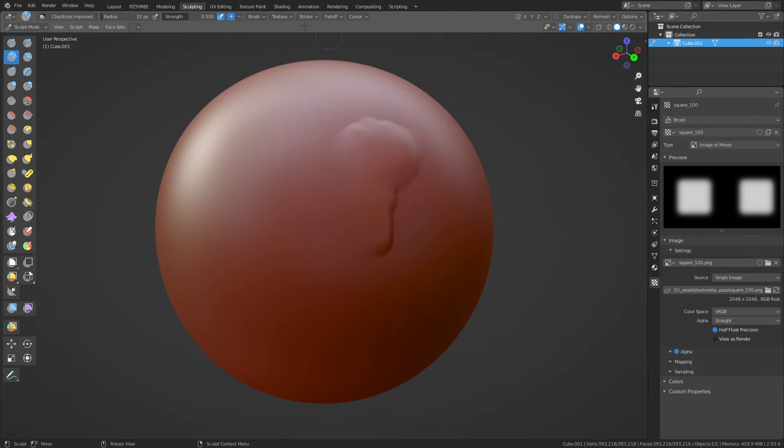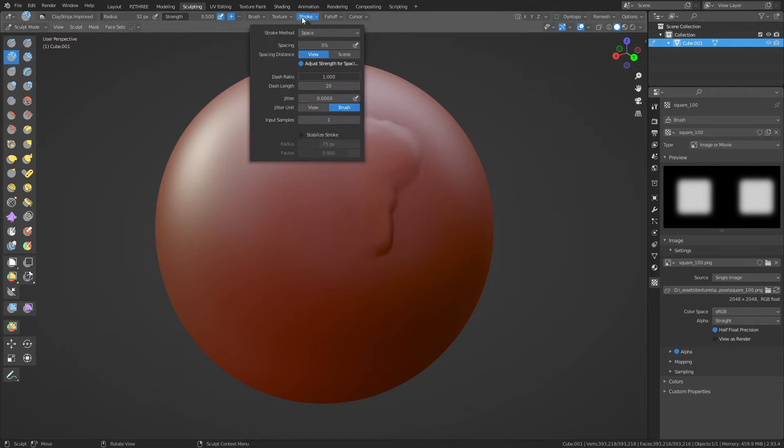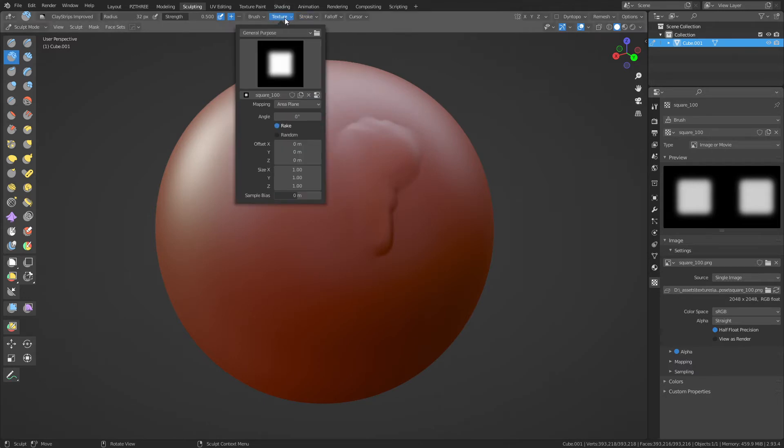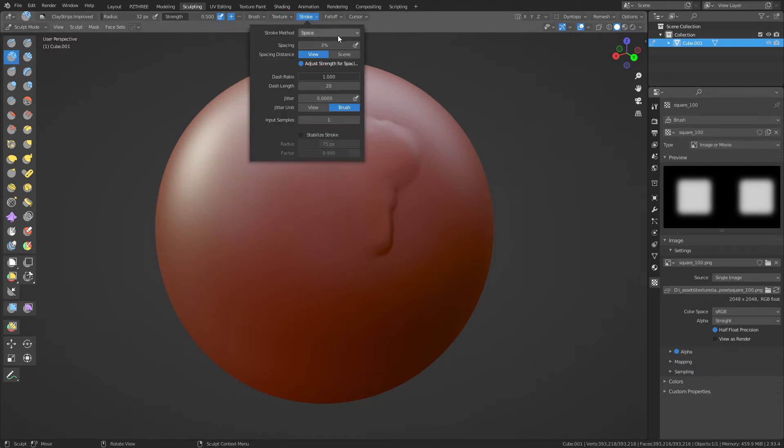Okay, down here is the Image tab. Click Open and find the alphas that you created in whatever folder you saved them in. And so you can select Square 100, 75, 50, 25, whatever you created, and voila we now have this loaded.